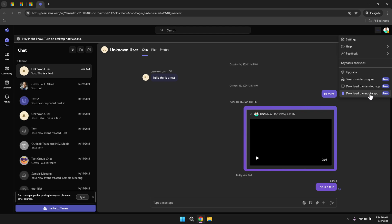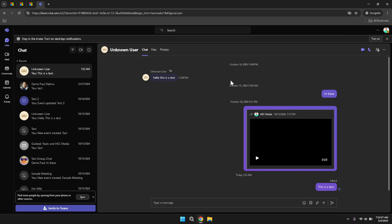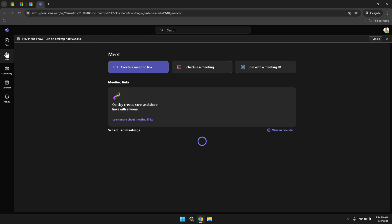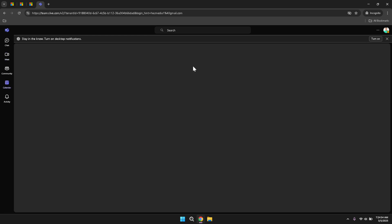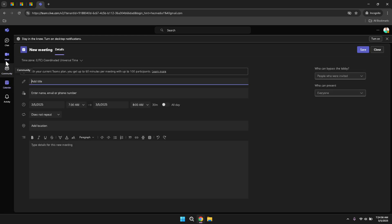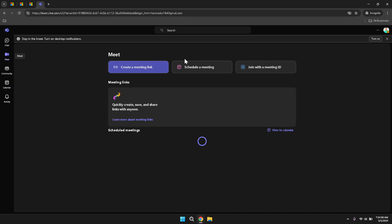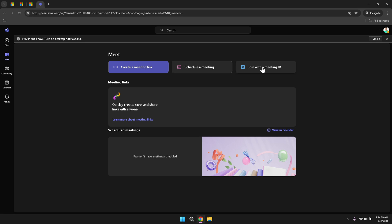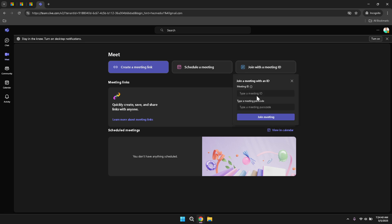Returning to the left panel, clicking on the Meet option will present you with three main buttons. The first option allows you to create a meeting link, which you can share with participants to join the meeting at a set time. The second option enables you to schedule a meeting for a future date and time, integrating seamlessly with your calendar to ensure that all participants can attend. The third option allows you to join a meeting using an ID, making it easy to participate in meetings organized by others without needing a direct invitation link.